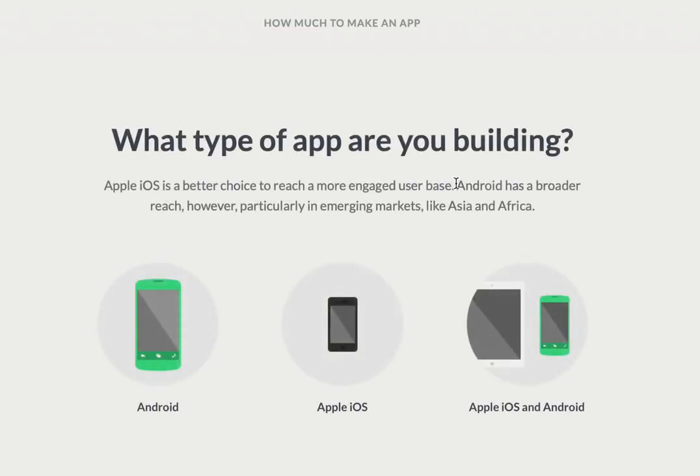So what type of app are you building? Well, we can build for Apple iOS and Android, and Zappable also does instant apps.